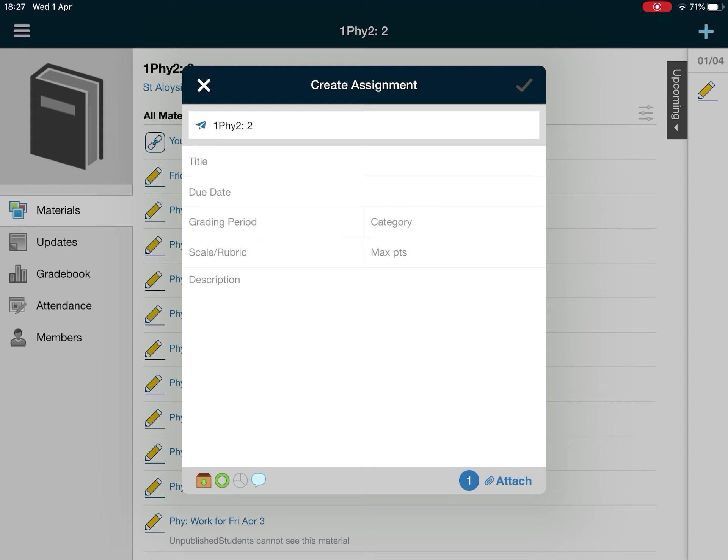Now it's got a one to show that there's one attachment. You can attach more than one at a time if you want. Then you can complete the rest of the assignment as usual and just save that and that's it done.